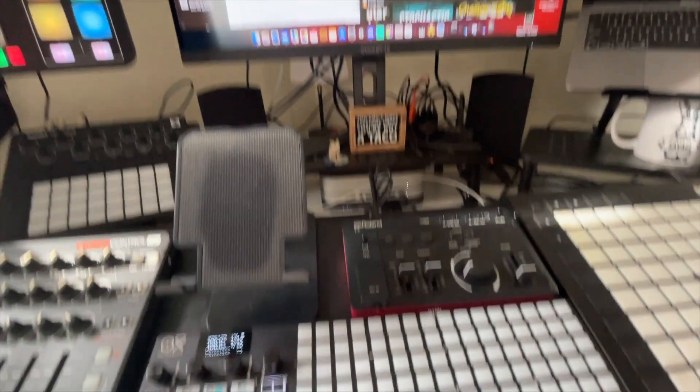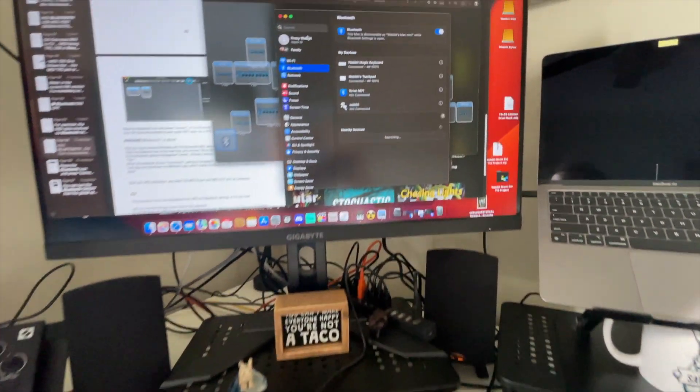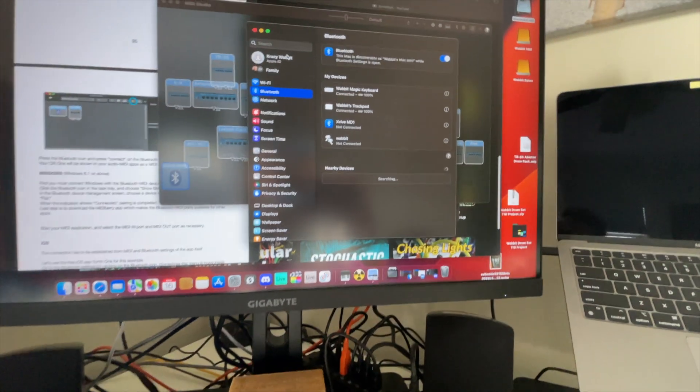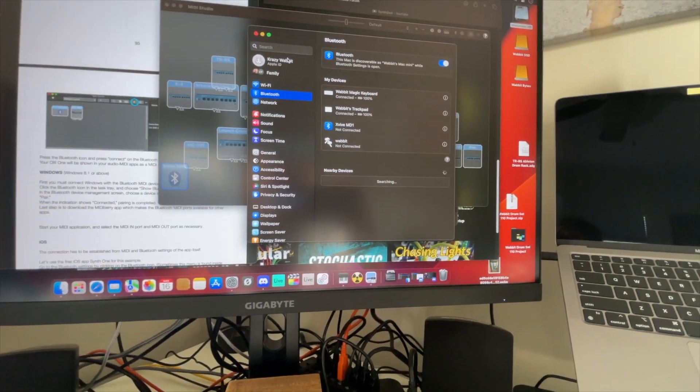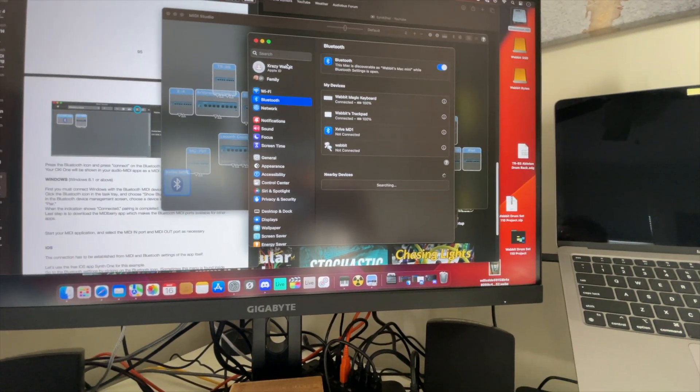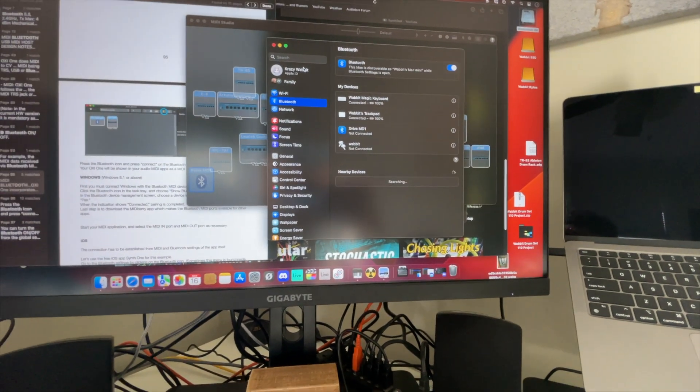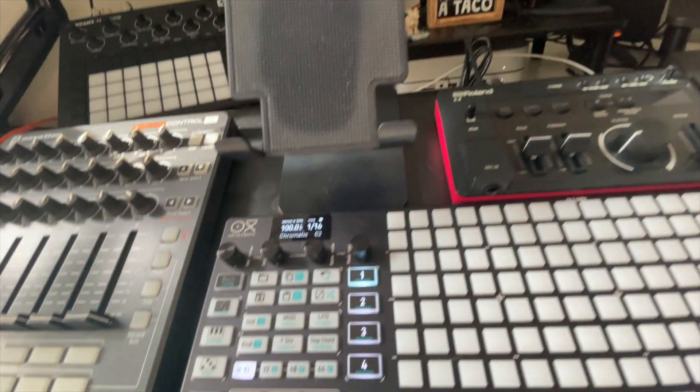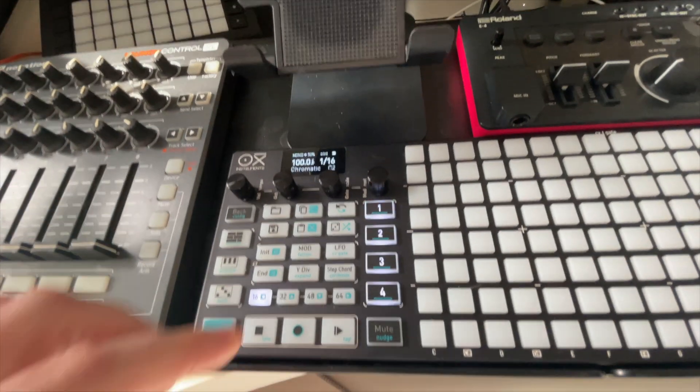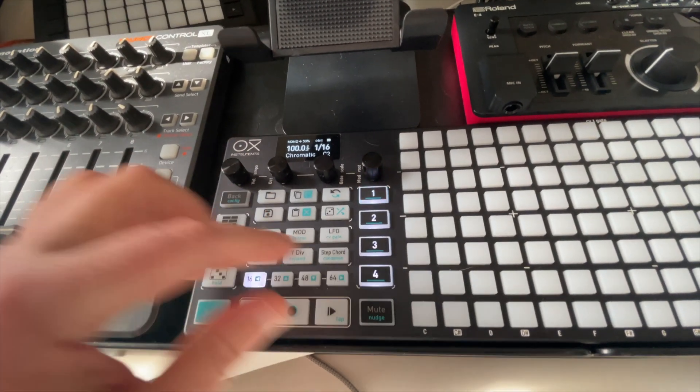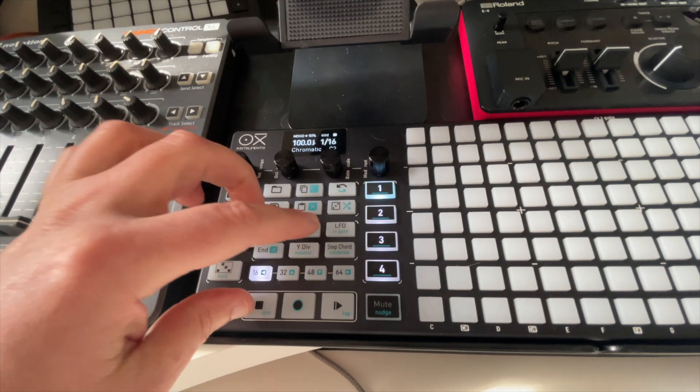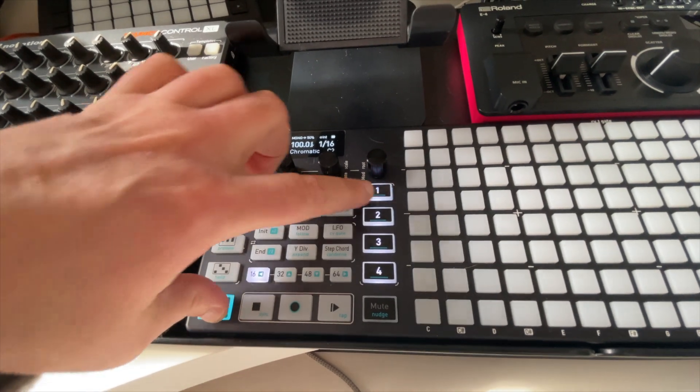First I would just open up Bluetooth settings. I've got it on and it's searching, and I'm not seeing anything. So clearly it doesn't work.